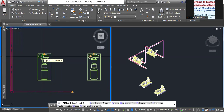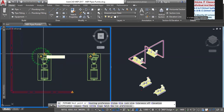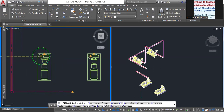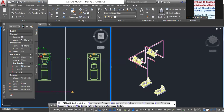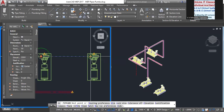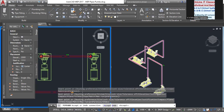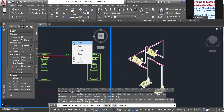Connect the pipe and set the elevation to 2000, then make a straight connection with the next one. Right mouse — Accept.